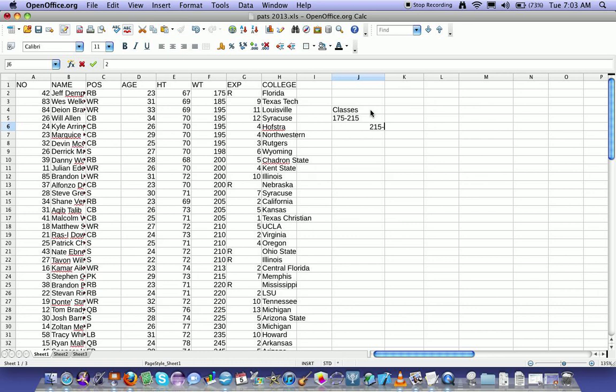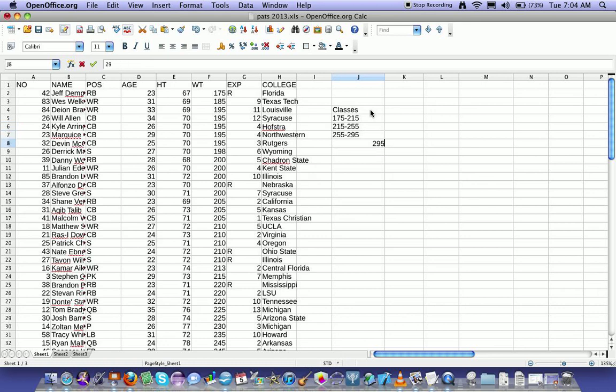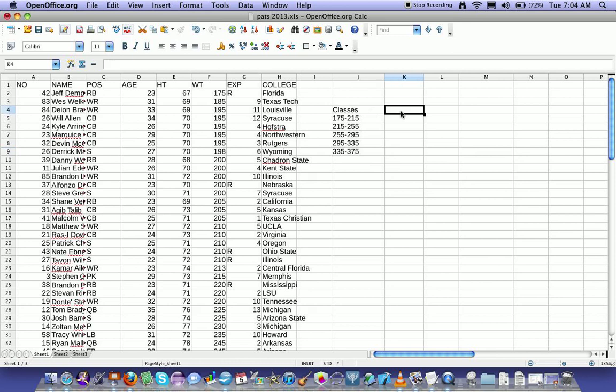215 to 255, 255 to 295, so each of them look to be size 40 right now. 295 to 335, 335 to 375. Okay, so I made my classes.